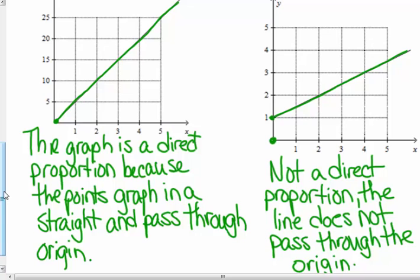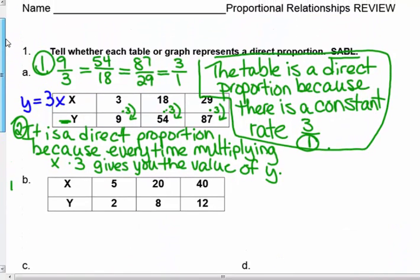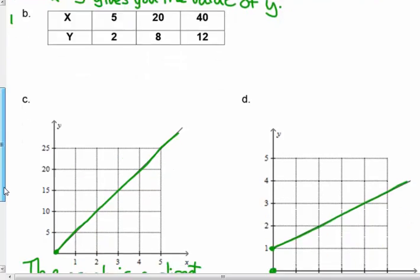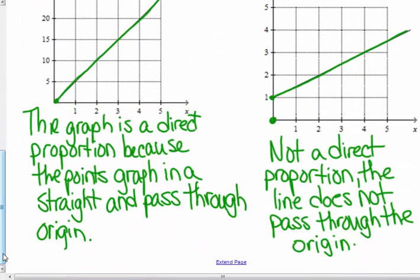To summarize: in a table, there are two ways you could answer. It doesn't have to match both, but it will. You only have to give one answer — that it's a constant ratio between Y and X, or that you can multiply by a constant, like 3, every time to get your Y value. You have that multiplicative relationship or the constant ratio. And a graph has to be a straight line — the points have to lie in a straight line and they have to pass through the origin.